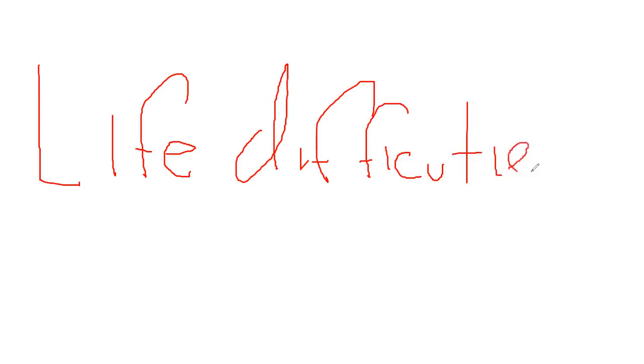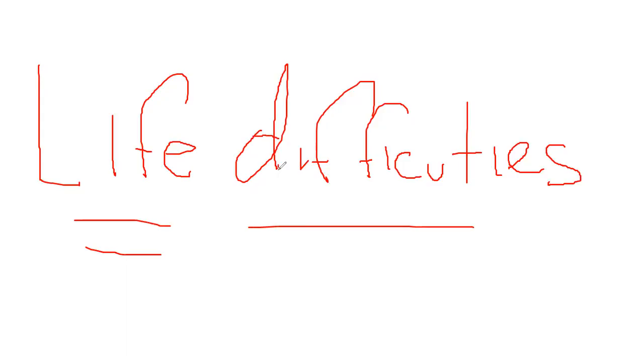Hi everyone, this is James Nussbaumer and I hope you can read what I'm writing, but I'm talking today about life difficulties. Why is life so difficult at times?